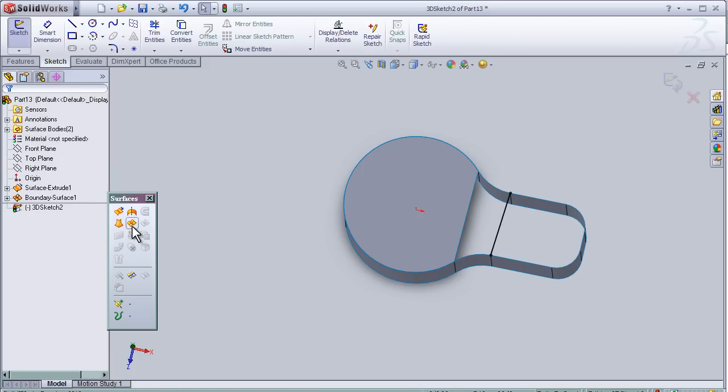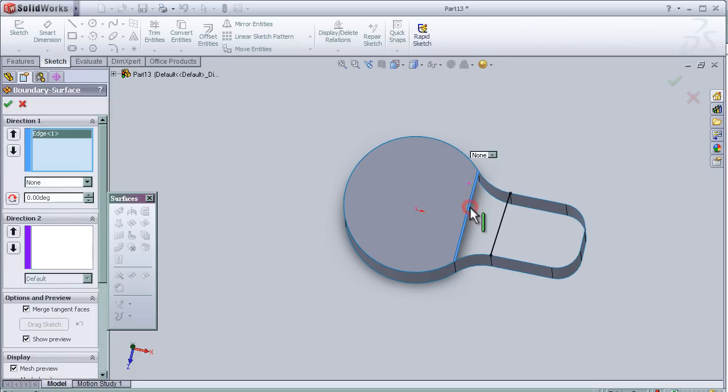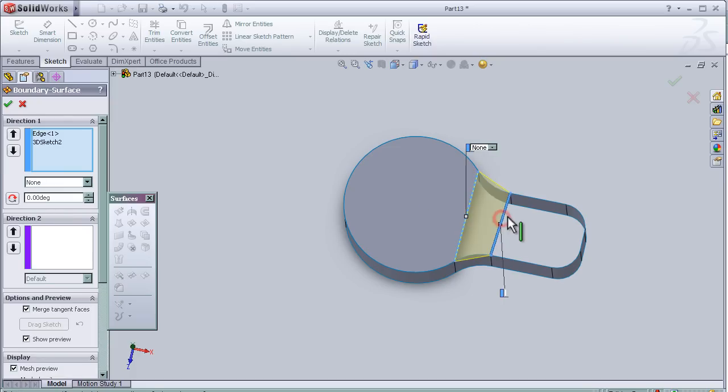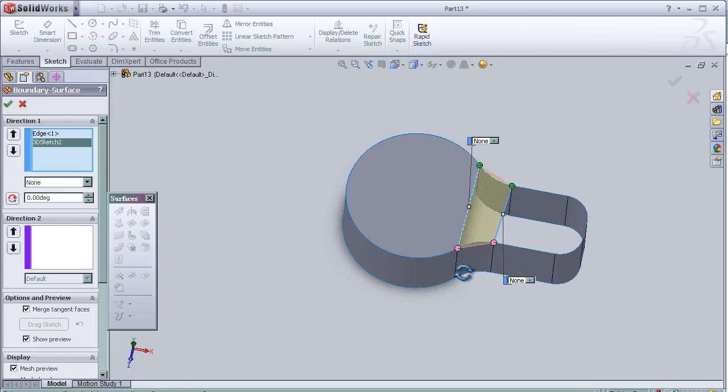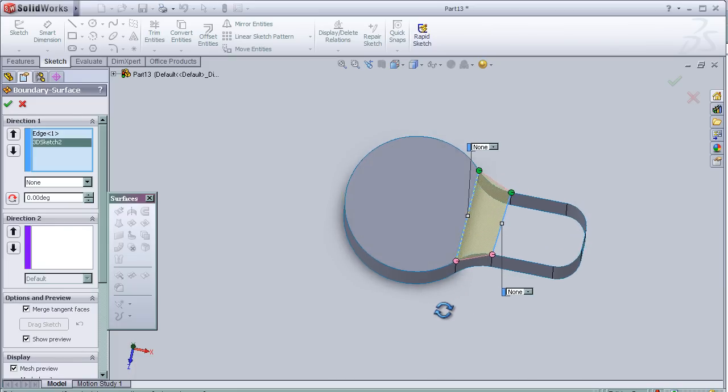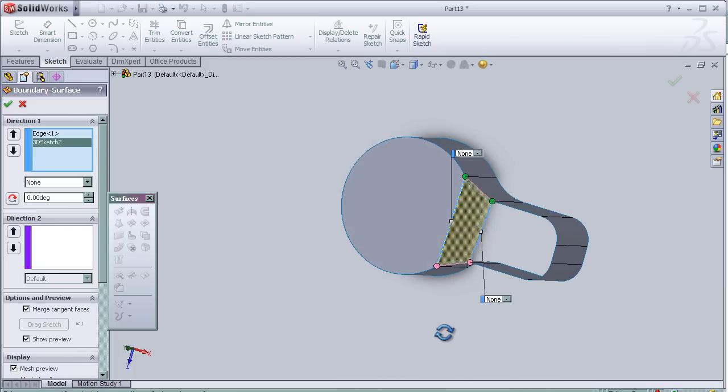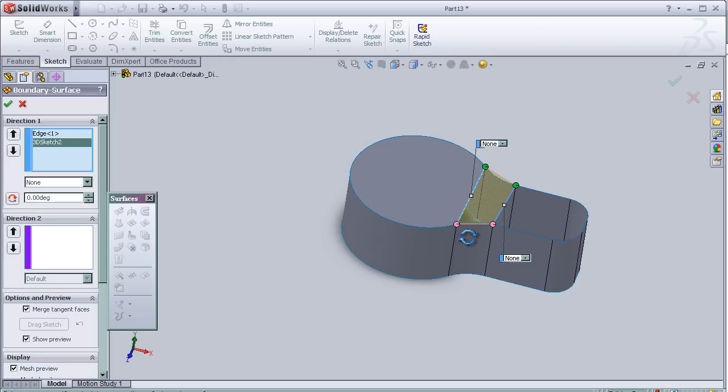Let's activate the boundary surface tool again and choose the boundaries of the surface. Now let's activate direction 2.